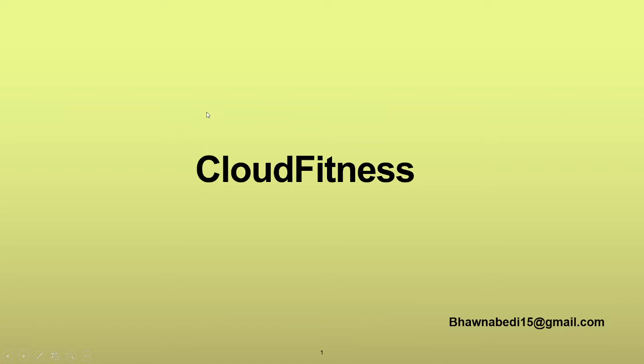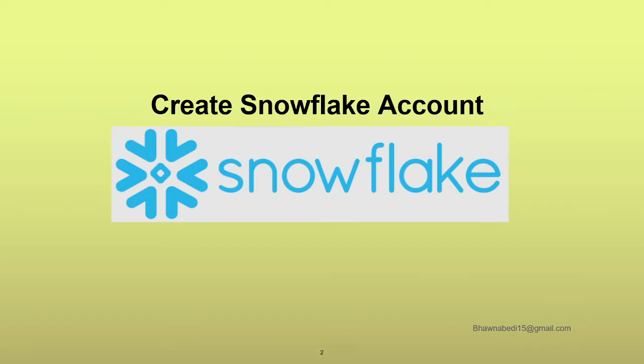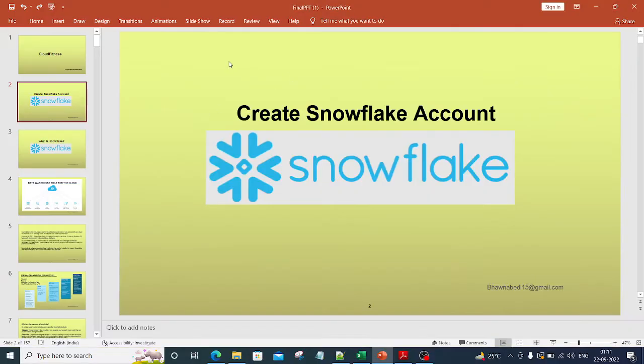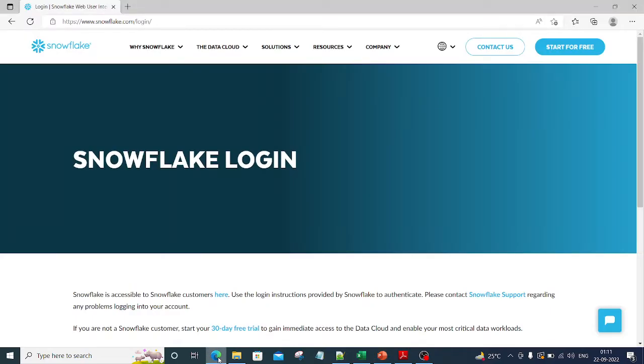Hello and welcome to everybody on Cloud Fitness. In today's video, we are going to create a Snowflake account because after this we need to start our hands-on and see different features and technical points that we have in Snowflake. So let's move on and see how we can actually go ahead and create a Snowflake account.